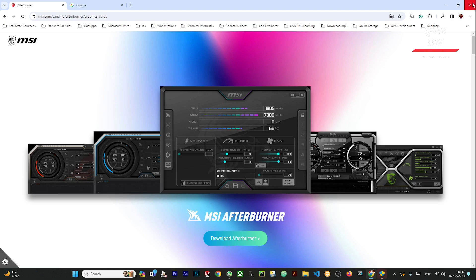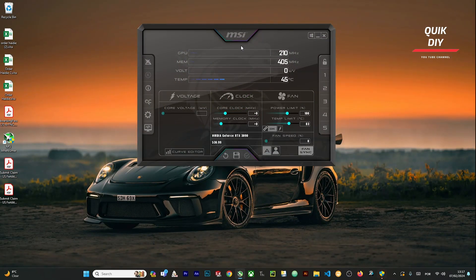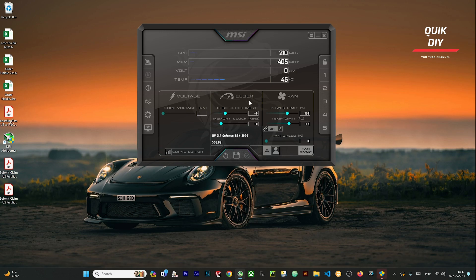We're gonna see something like this. This is the MSI Afterburner software. Here we can change different settings like the clock - this is more for overclocking. In my case, I'm not interested right now, just interested in the fan speed.